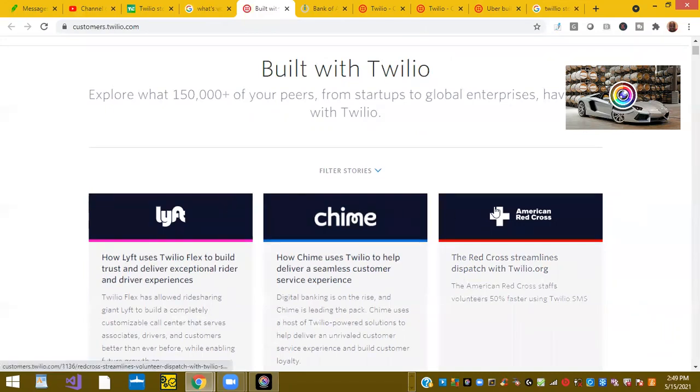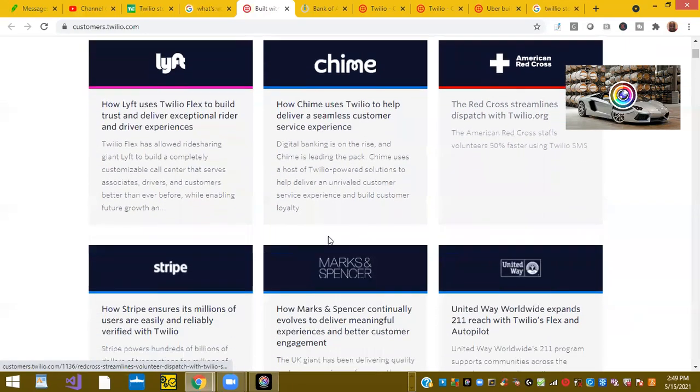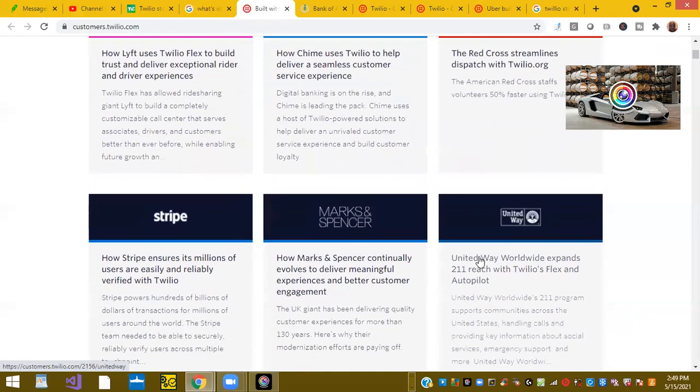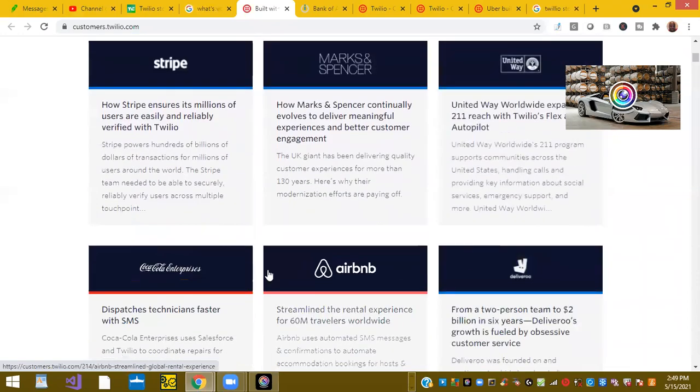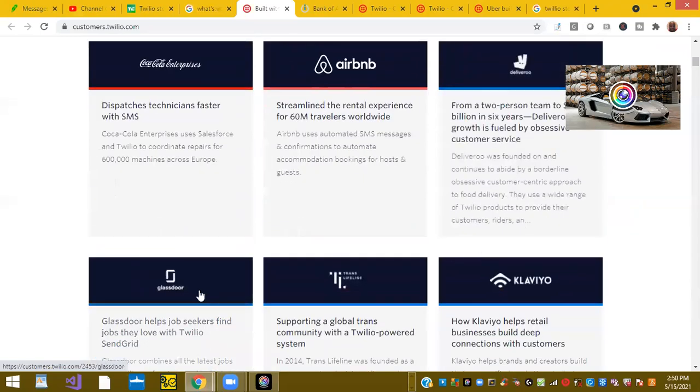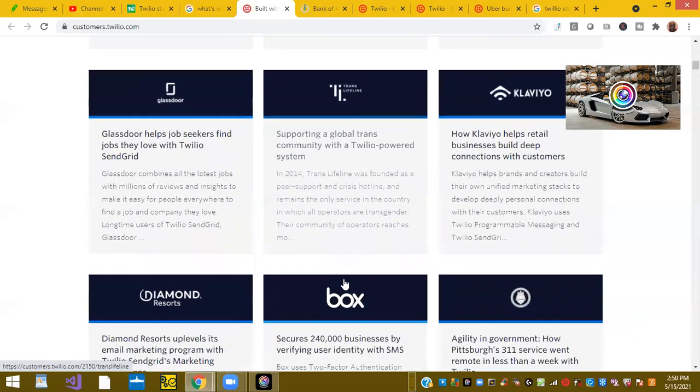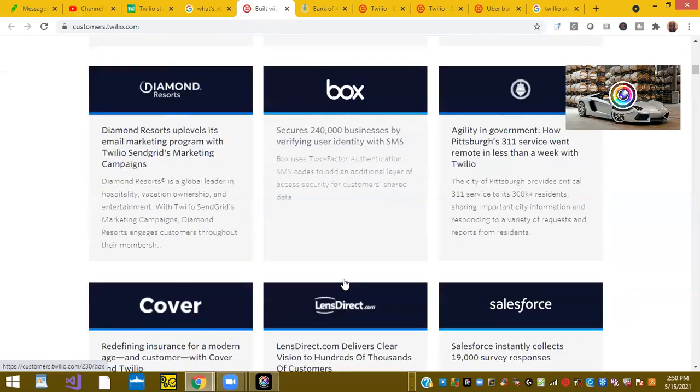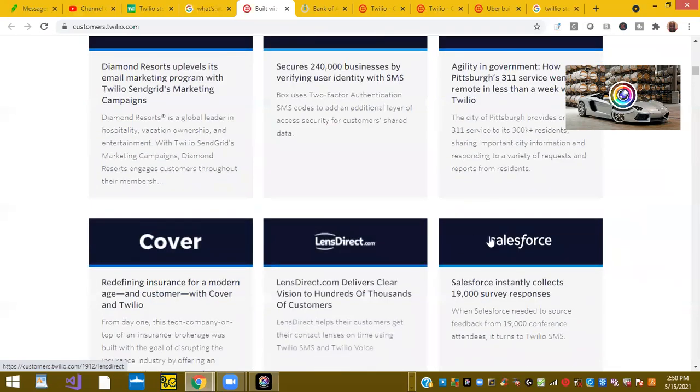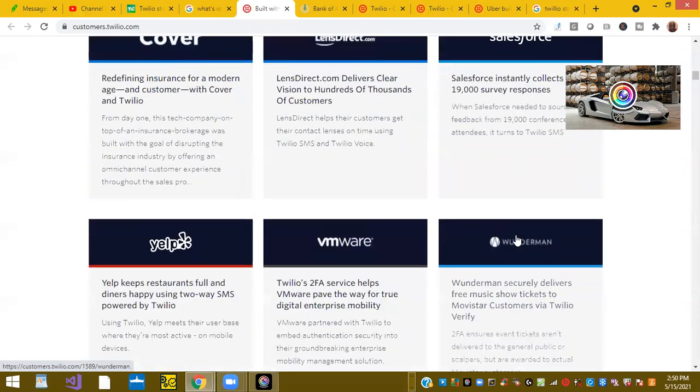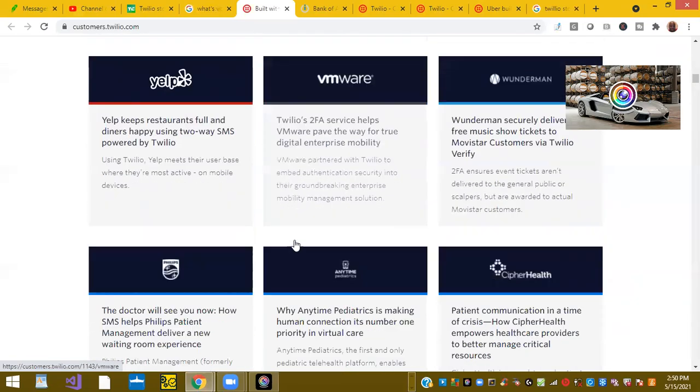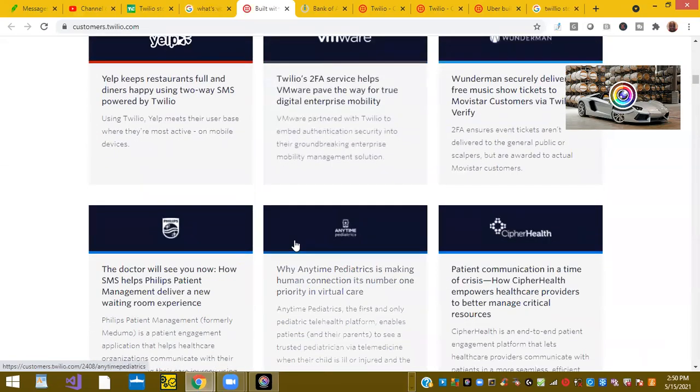They started partnering with other companies and we're here on their customers page: Lyft, Chime, American Red Cross, Stripe, Marks & Spencer, United Way, Coca-Cola Enterprises, Airbnb, Deliveroo, Glassdoor, and the list goes on - Box, Coupa, Salesforce, Yelp, VMware.